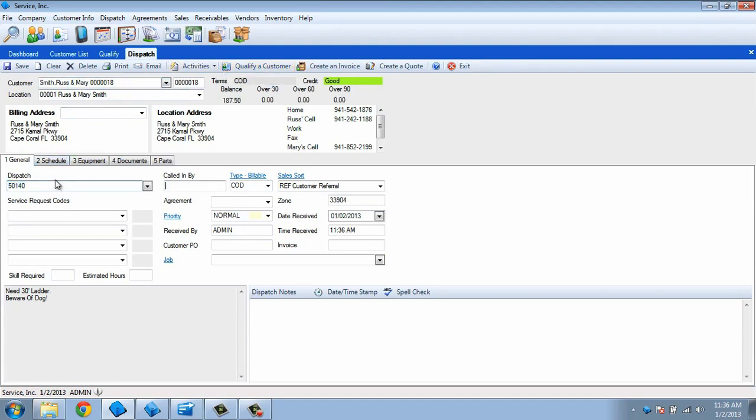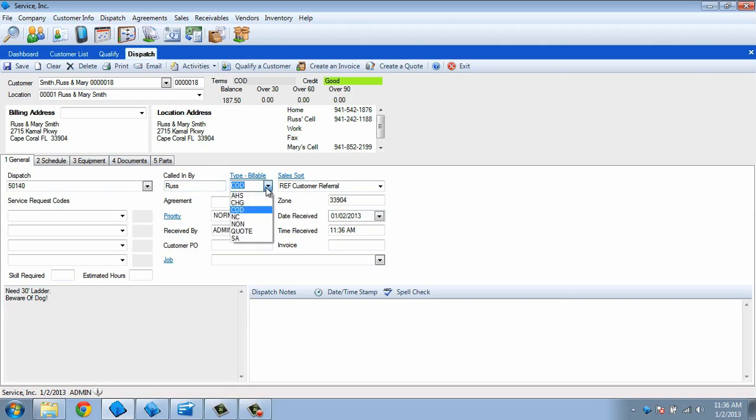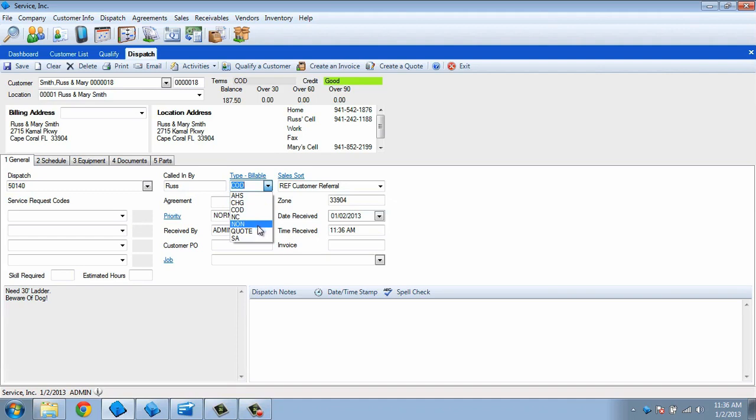Press Tab and enter the name of the person that is requesting service. Use the Type field to classify this dispatch and determine if an invoice should be created for it. For this example, we'll set it to COD to remind the technician to collect in the field, but we might change this to a non-billable type if we were sending out a salesperson to give a quote.